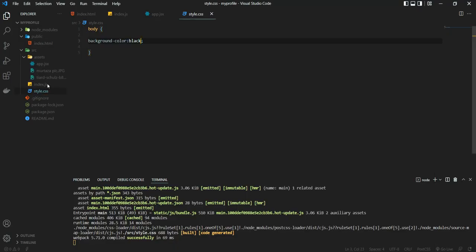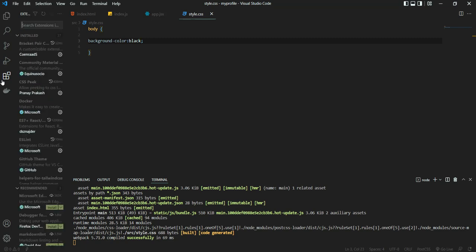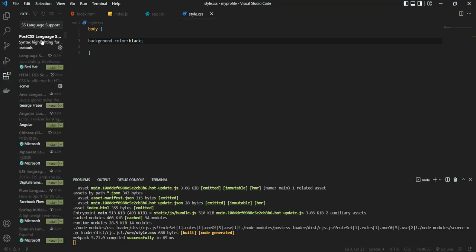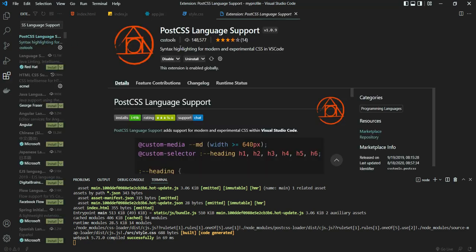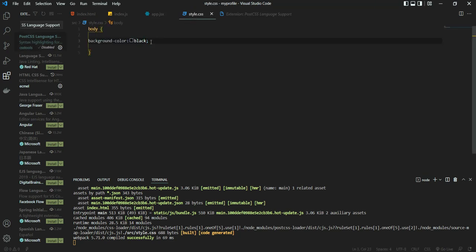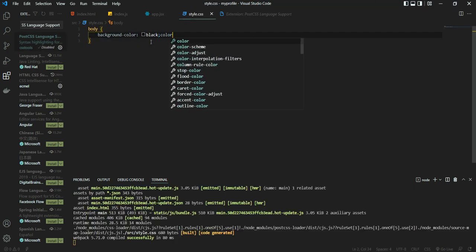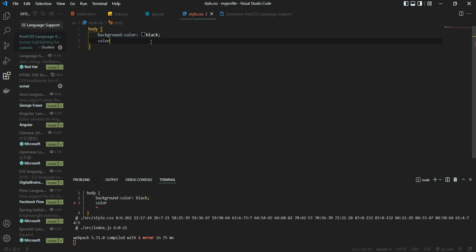So what you have to do is go to VS Code Extensions and simply type in post CSS language support. This one - just simply disable it. Once you disable it, you will get your suggestions.